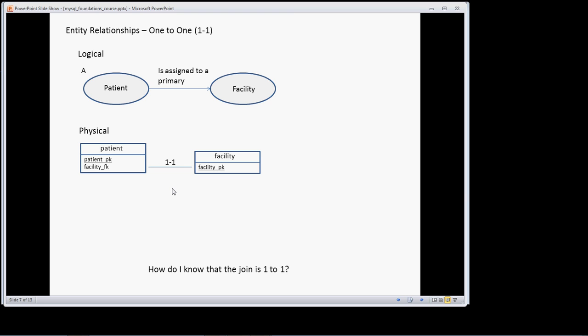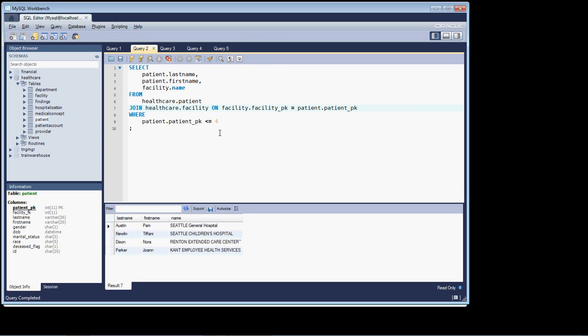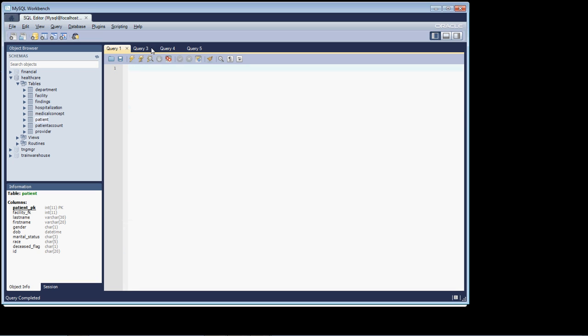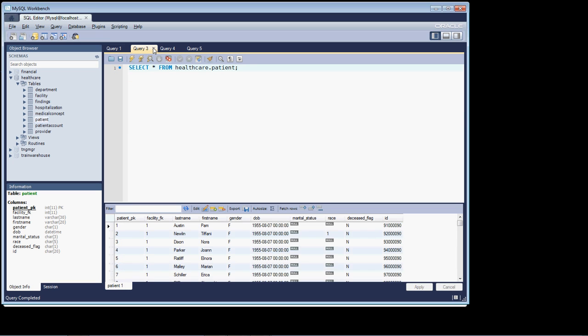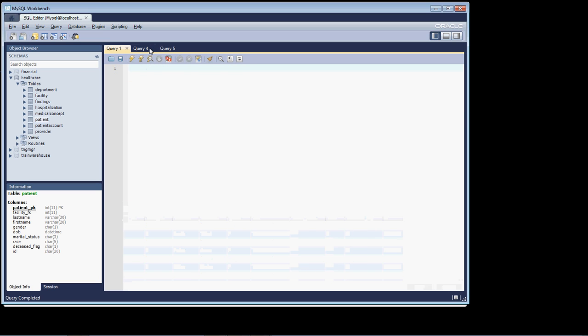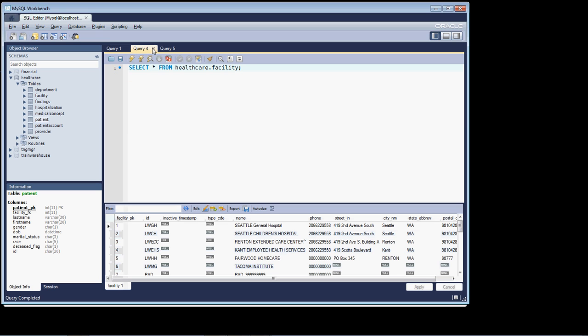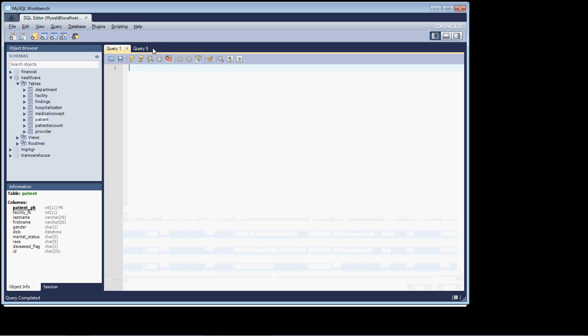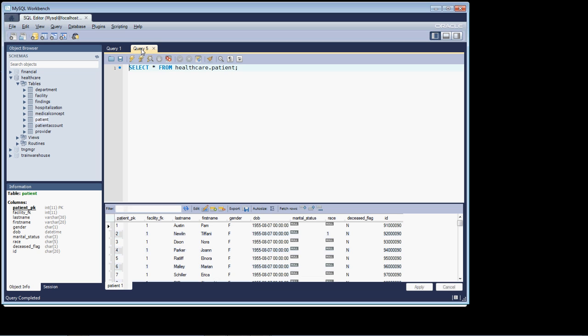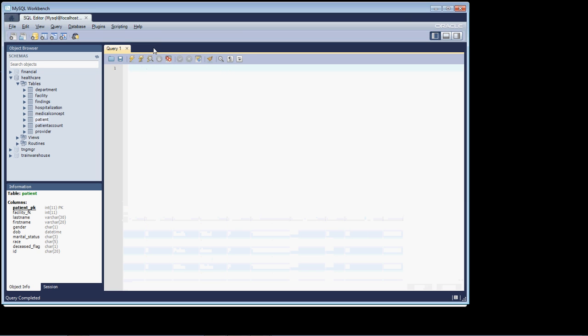Now let's transition, and we're going to join the patient to the facility table. So let's head on over here and let me close these out. So we're starting fresh, and I would like you to work along with me, as always. You should have your workbench up. If not, pause the video so we can work together.